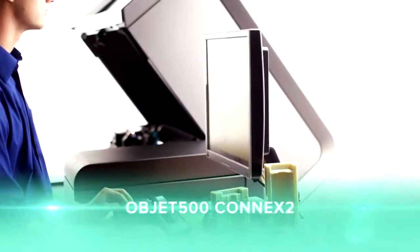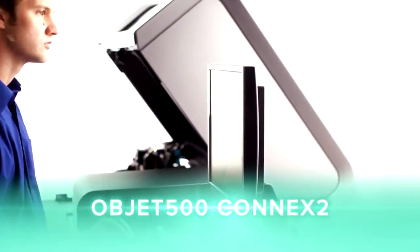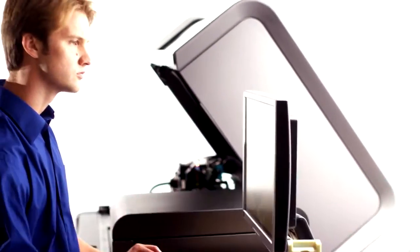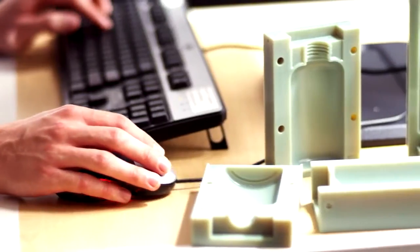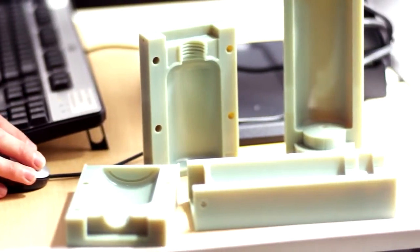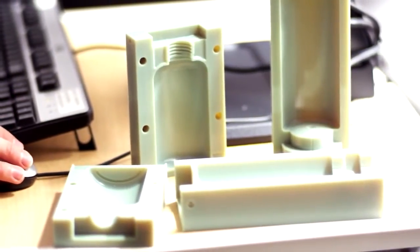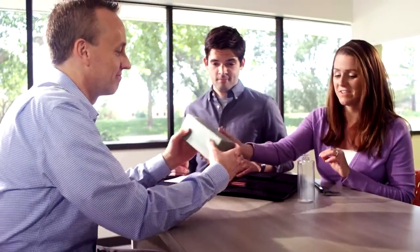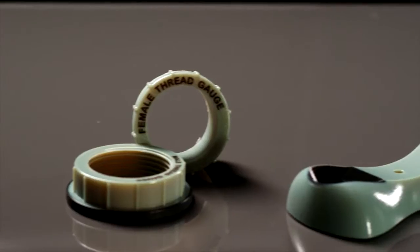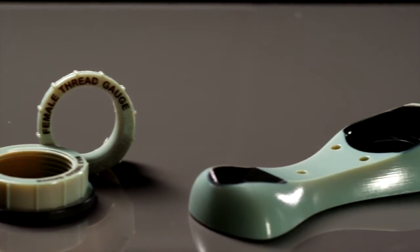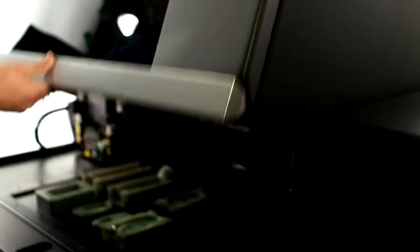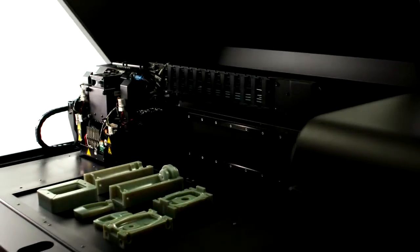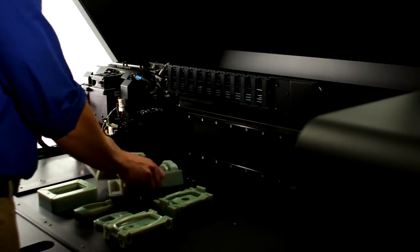The ObJet 500 Connex 2 3D production system includes all the capabilities of the Connex 1, plus the power of digital materials. With over 100 digital materials to choose from, including digital ABS for durable parts, Connex 2 is ideal for custom jigs and fixtures with rubber grips and high-temperature components.